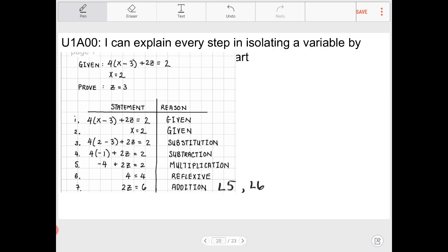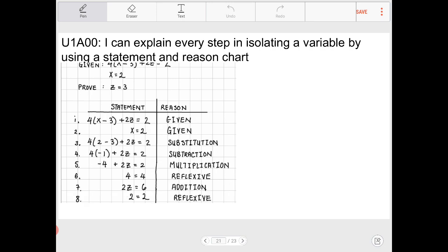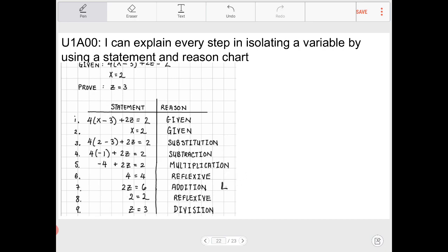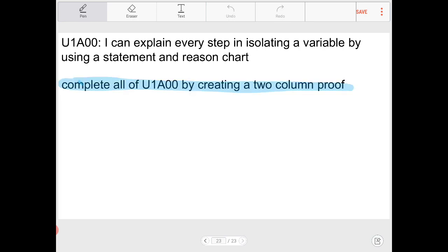When we add lines five and six we get 2z = 6. Finally we divide both sides by 2, making the reflexive property statement that 2 = 2, then dividing lines seven and eight to end up with z = 3. To be clear: we have the addition of lines five and six, and division of lines seven and eight. That's it — thank you for watching.